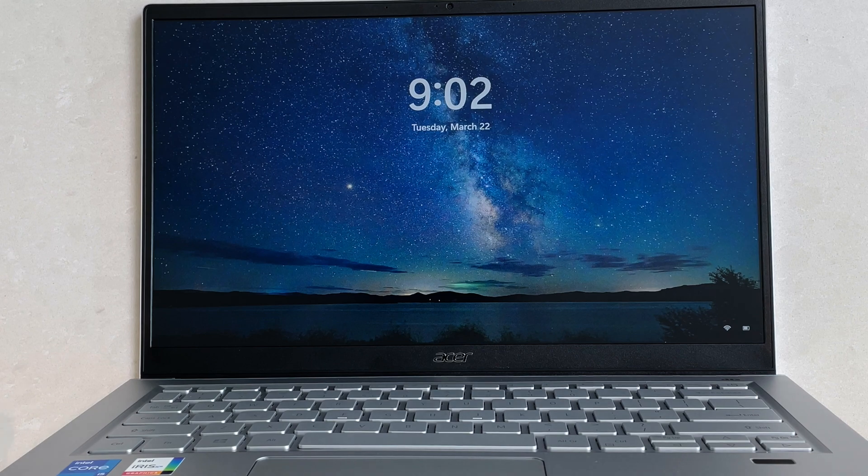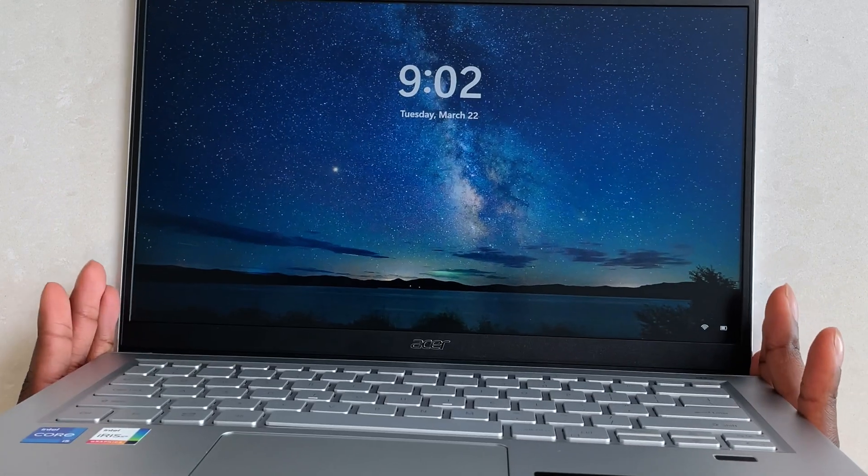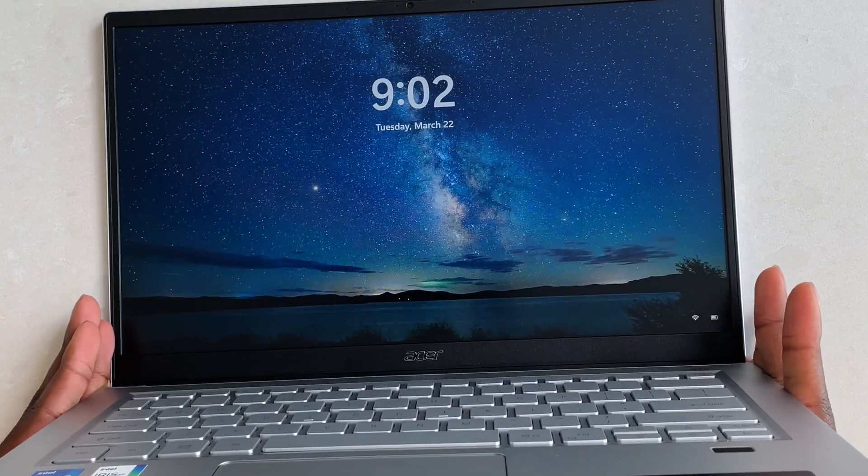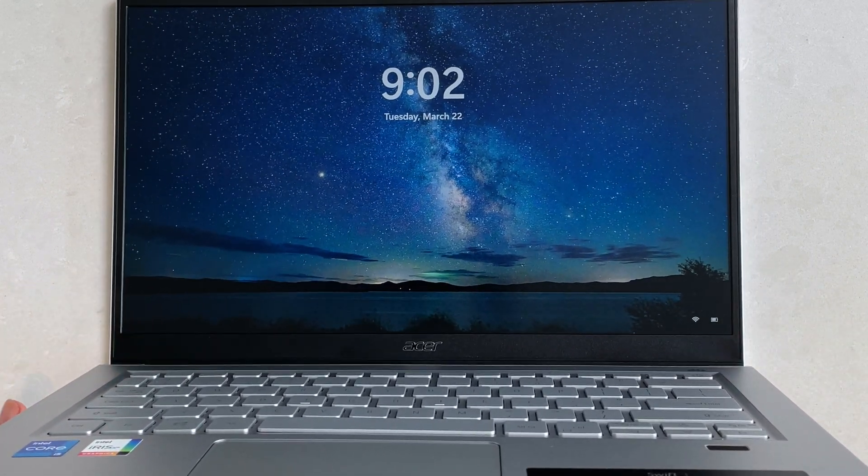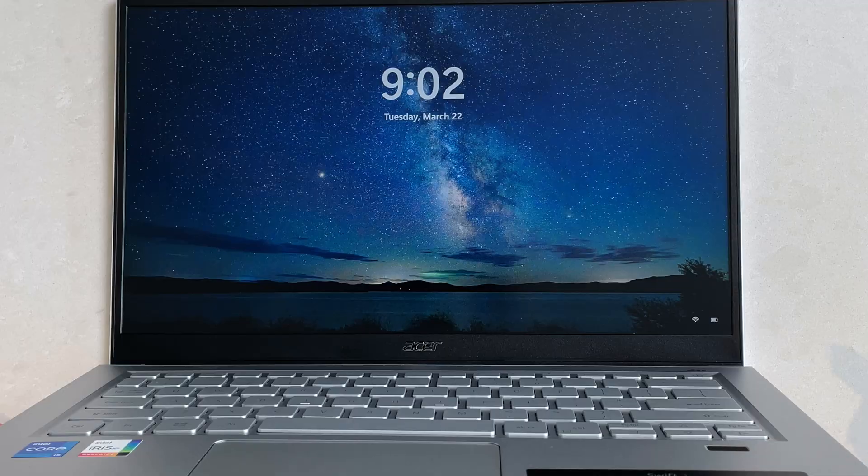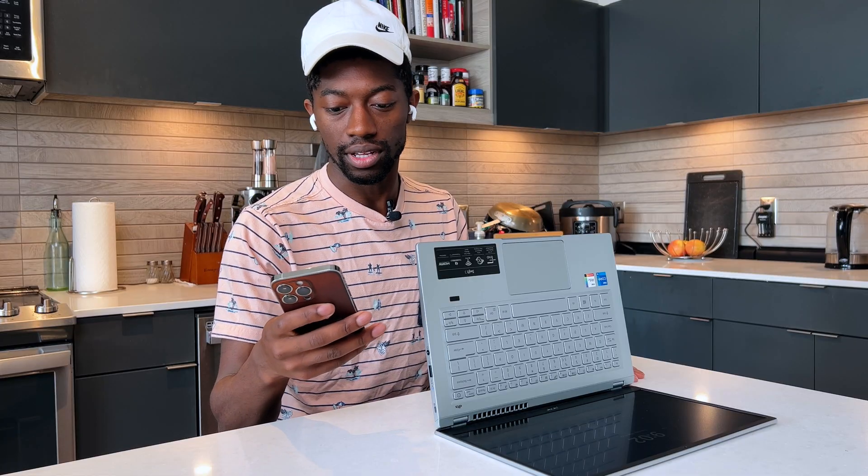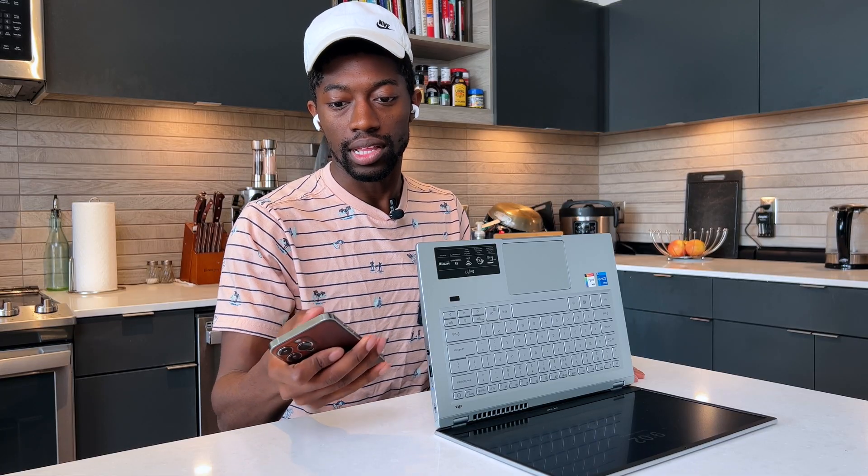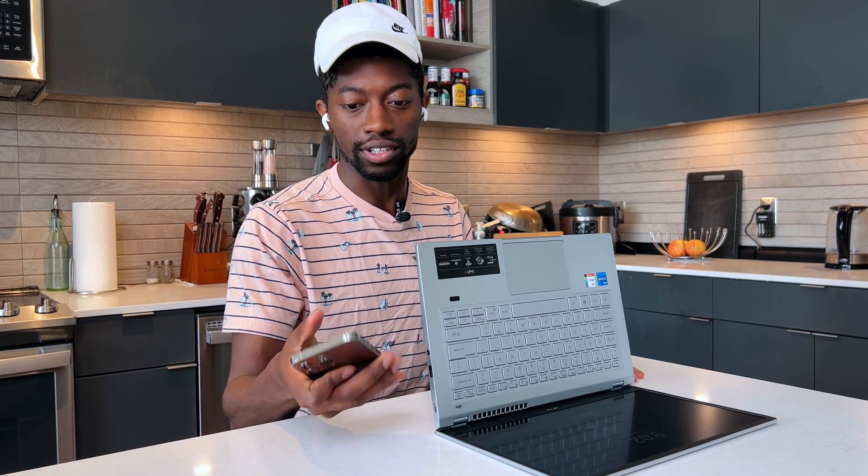We are finally done. That took, let's see here, let's go to my clock. It was actually a lot faster than I expected.